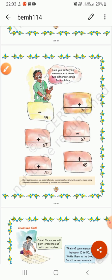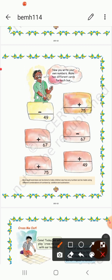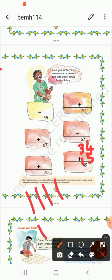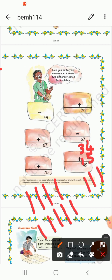Now 49. So I will write 34 plus 15. So 4 plus 5 — counting gives 9. And 3 plus 1 gives 4. So the answer is 49.